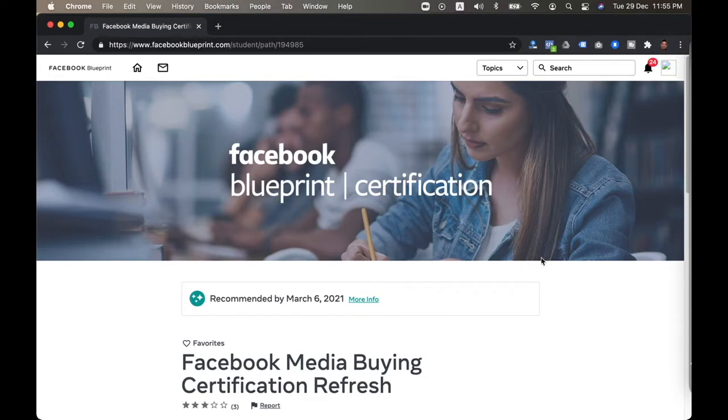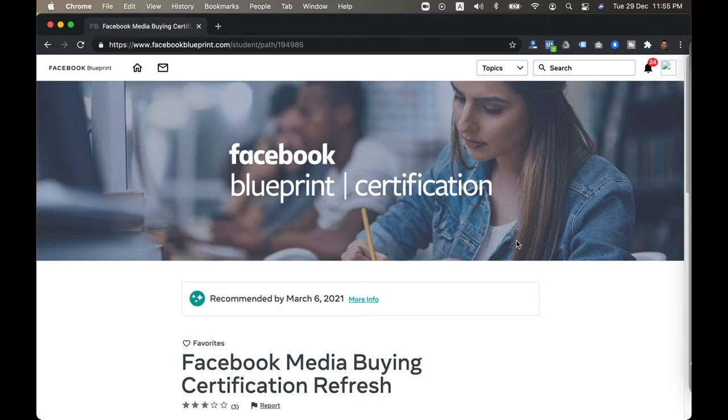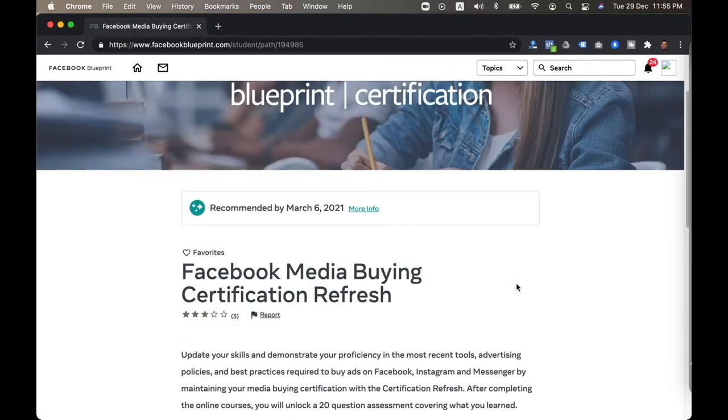I've been a Facebook Blueprint certified professional since 2017. And this is me sharing with you because what I wanted to do earlier this month was actually record my process of going through my recertification exams.